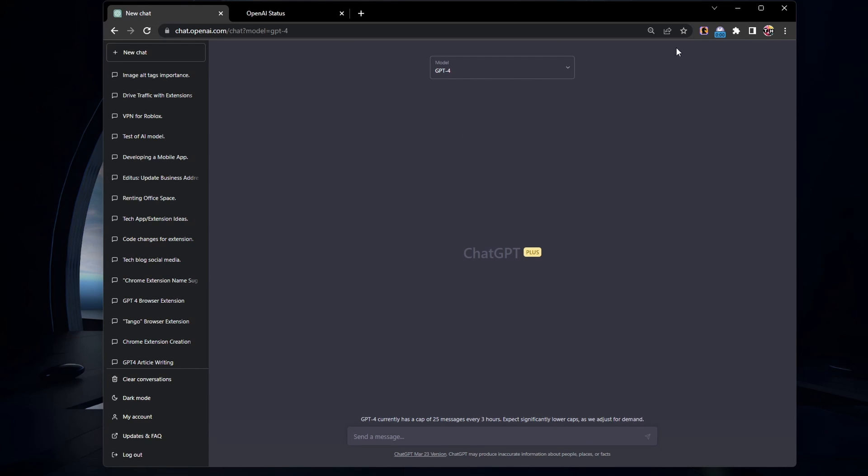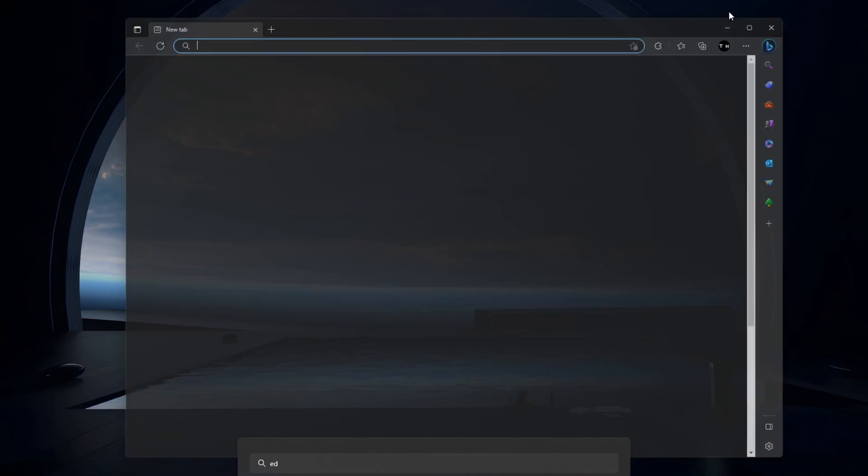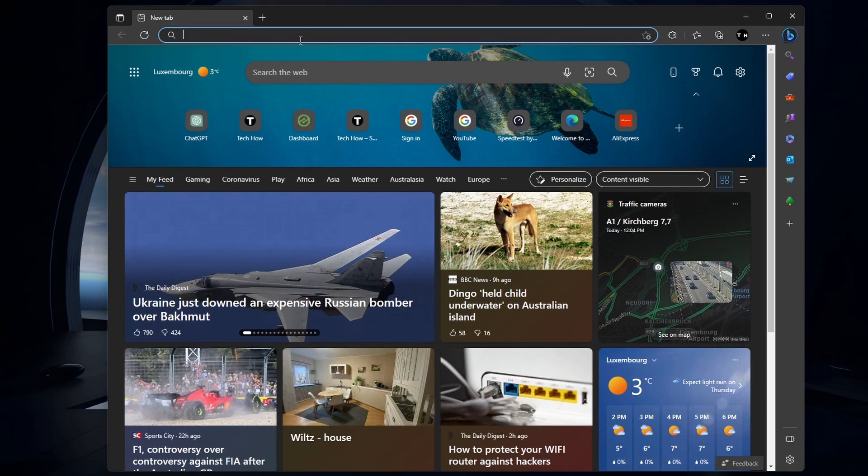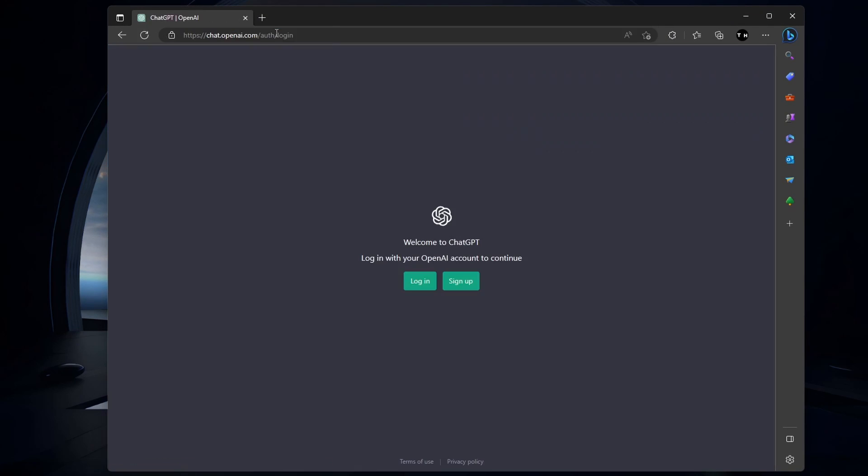If refreshing doesn't help, consider changing your web browser. Different browsers may handle website elements differently, and using another browser like Firefox or Safari might fix the problem.